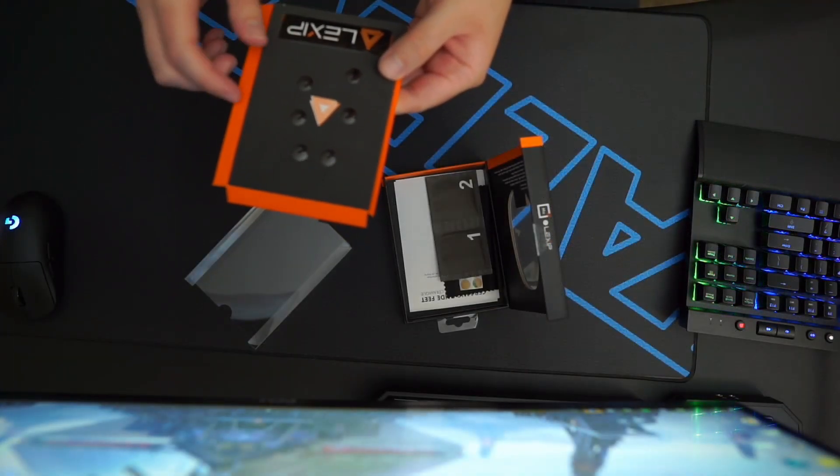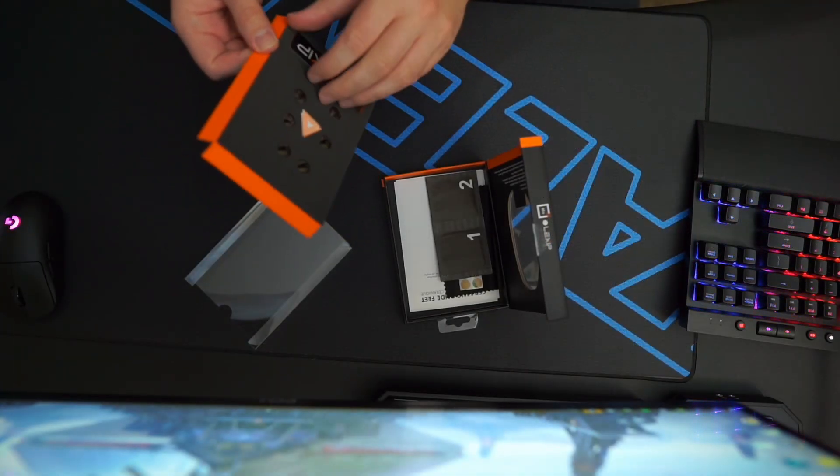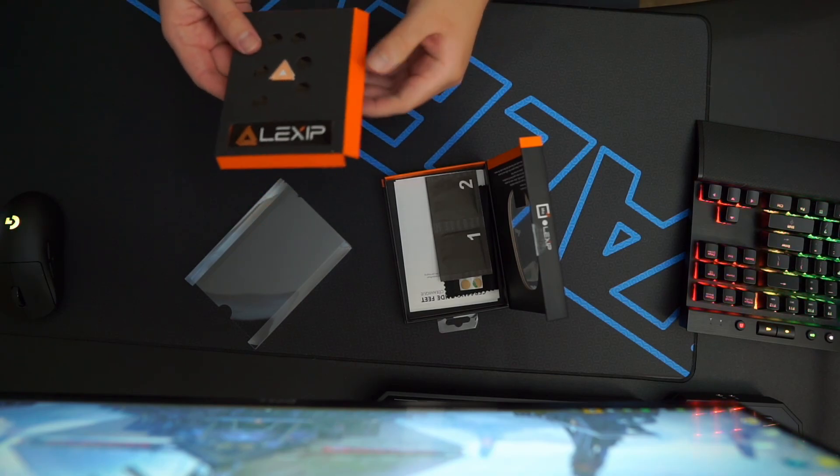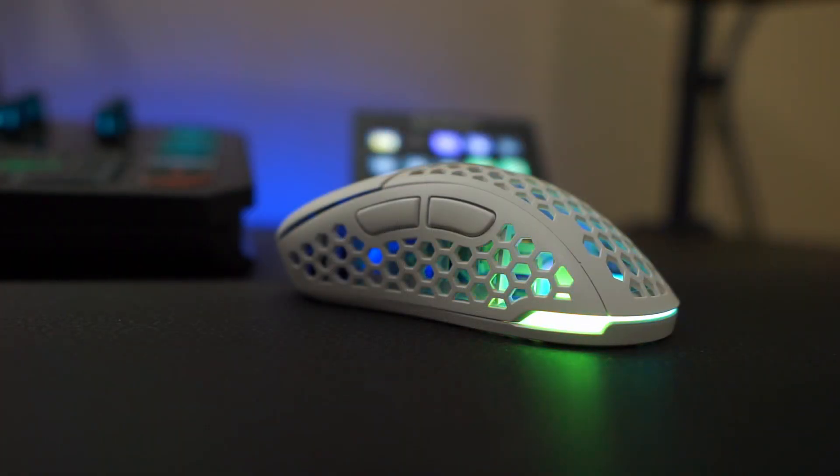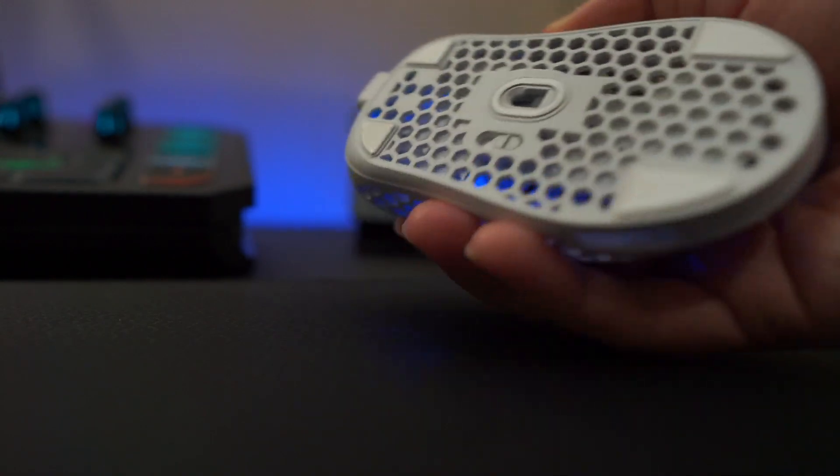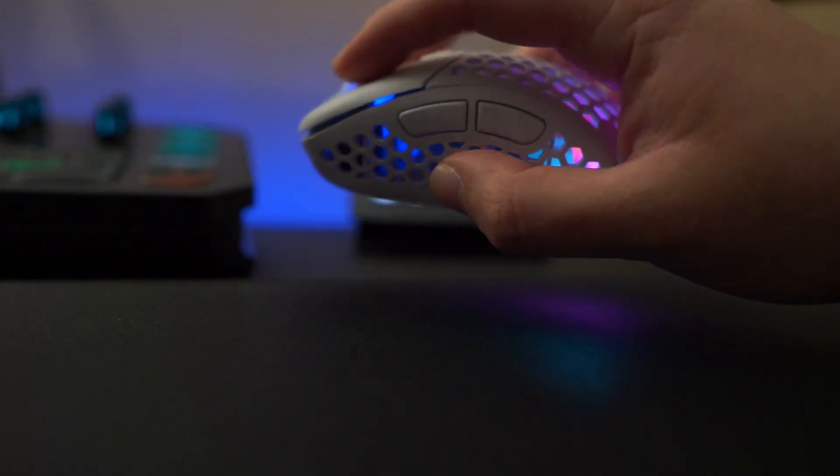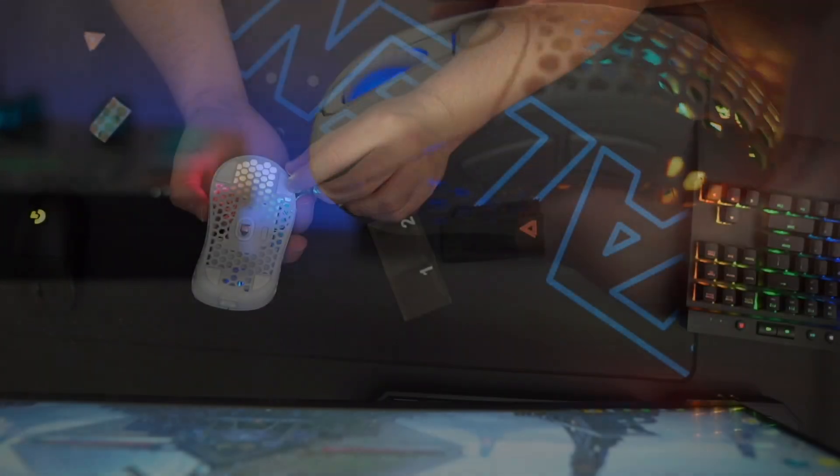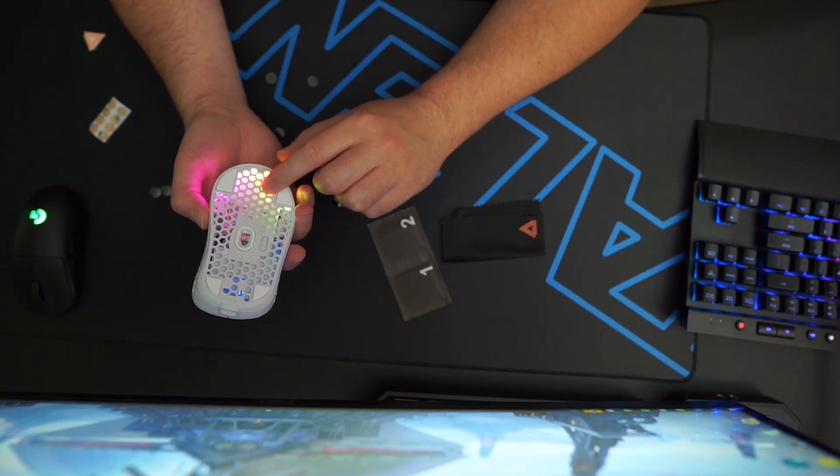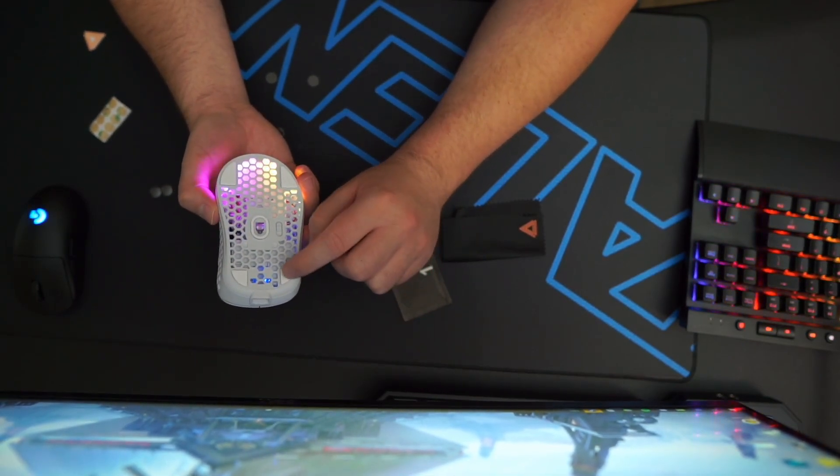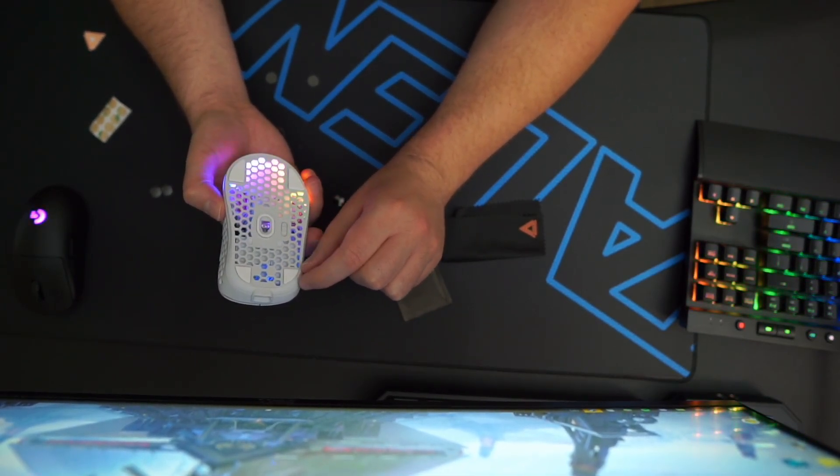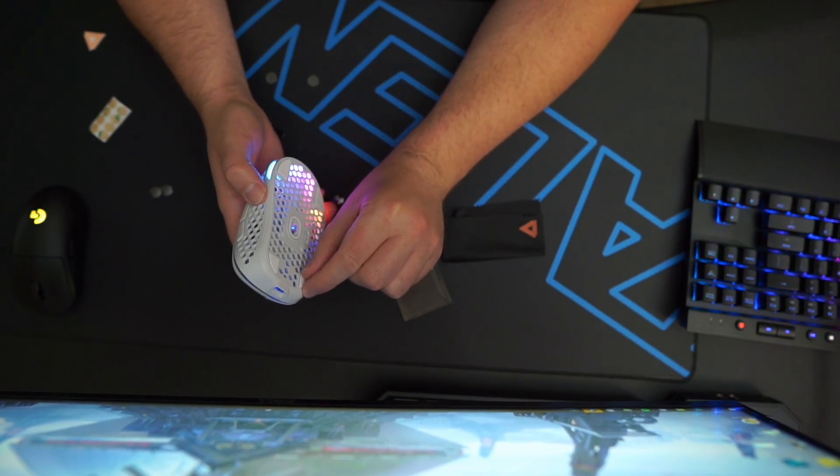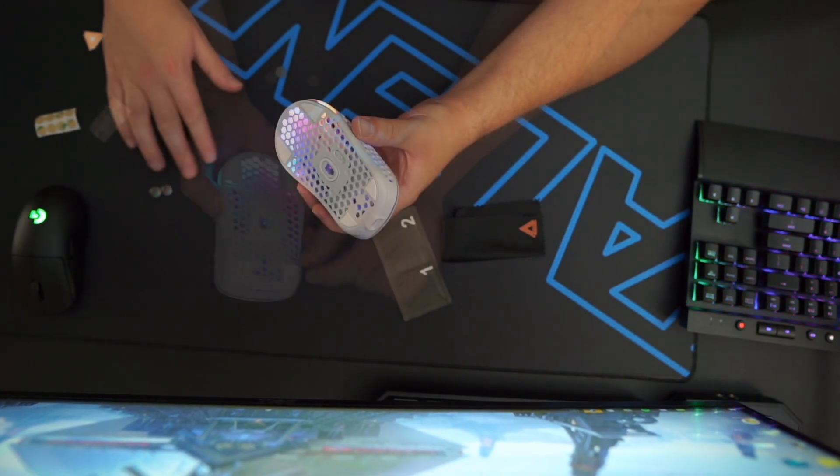I had two major concerns about this project before I started. The first was that these feet are circular, but the stock feet on my mouse, the Pwnage Ultra Custom, are more of a triangular shape, and there's a little bed that they sit in that has some raised edges. I did some research beforehand and didn't really find a whole lot to go by. However, I decided to give it a shot and I'm happy to report that this didn't seem to cause any issues with my particular situation.